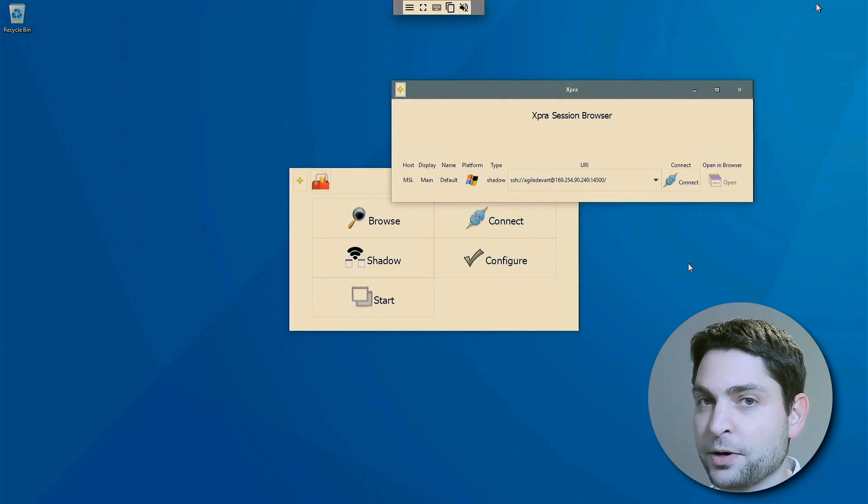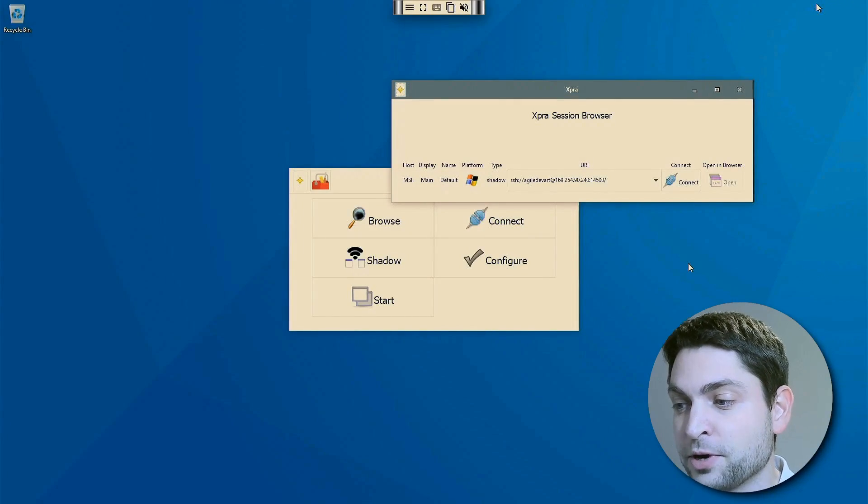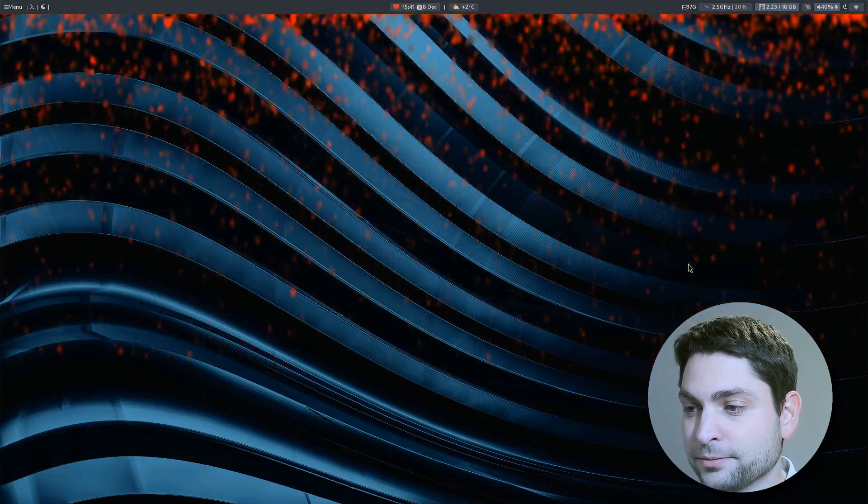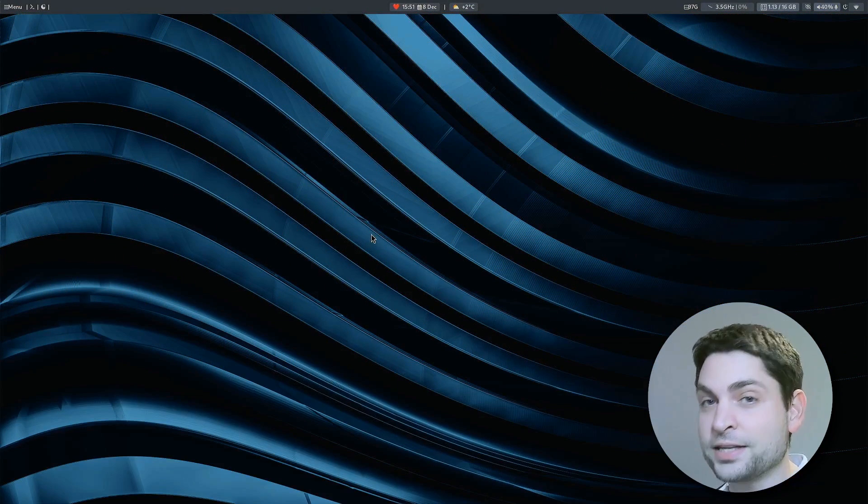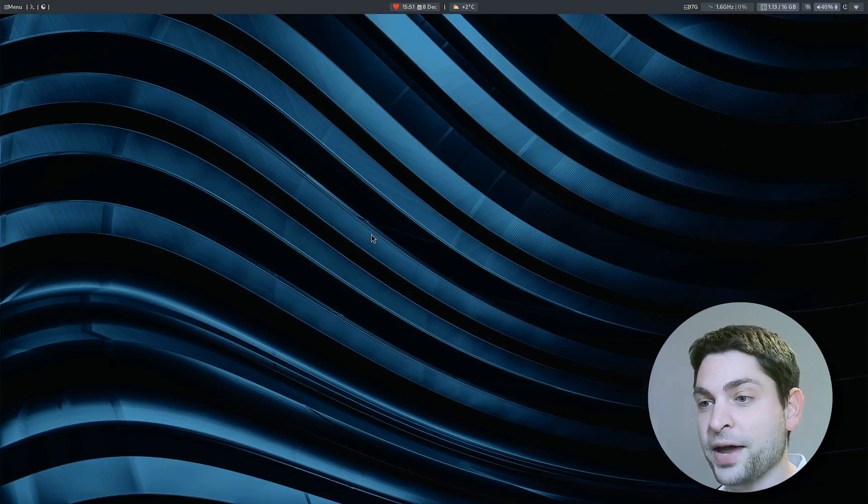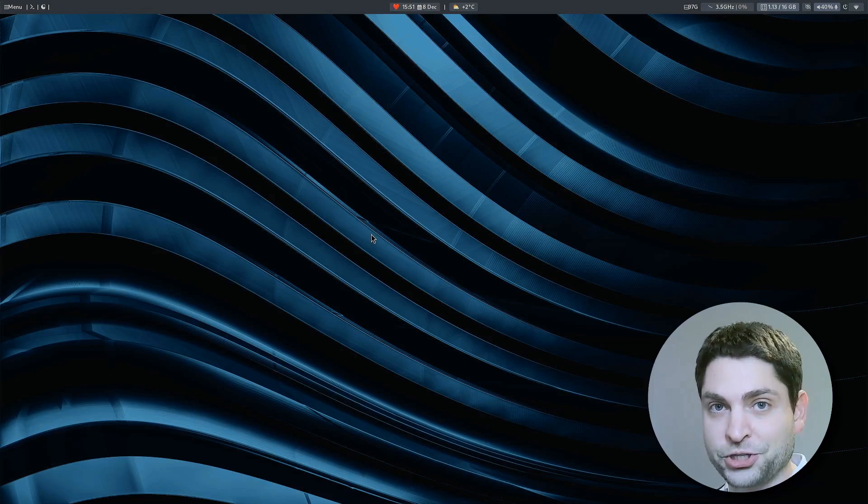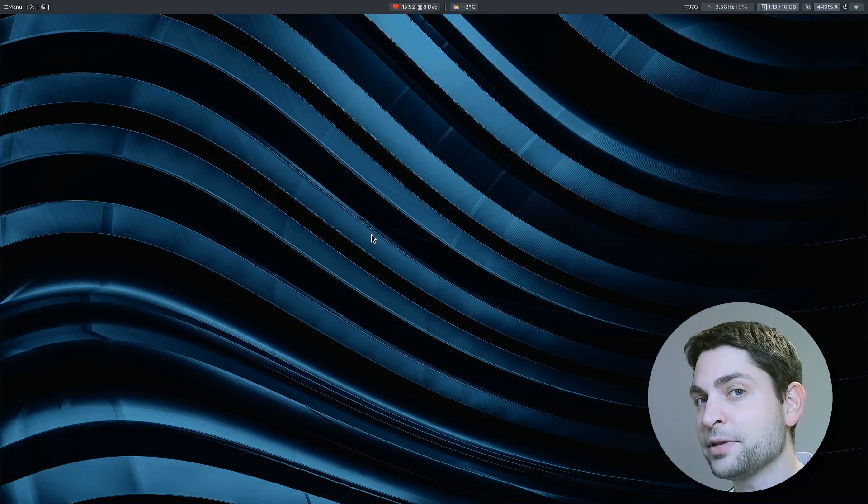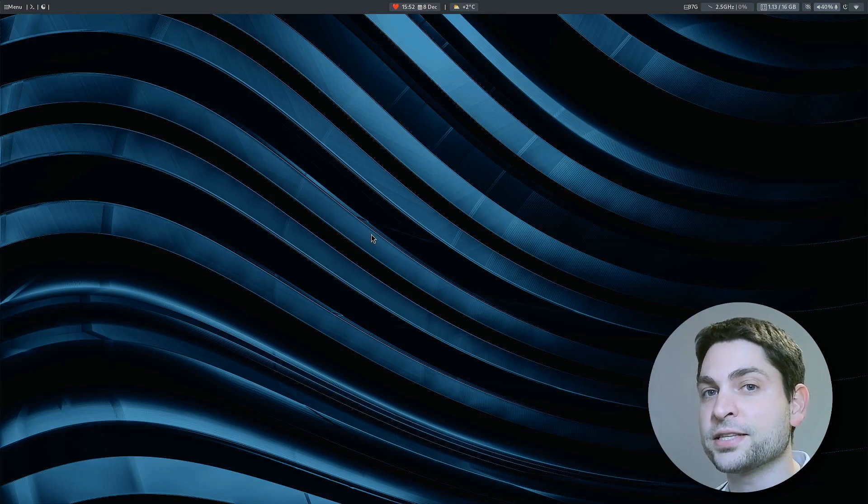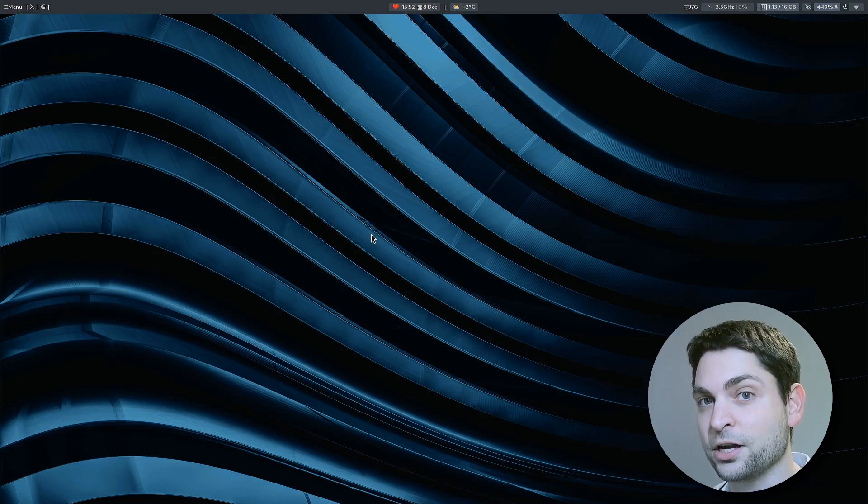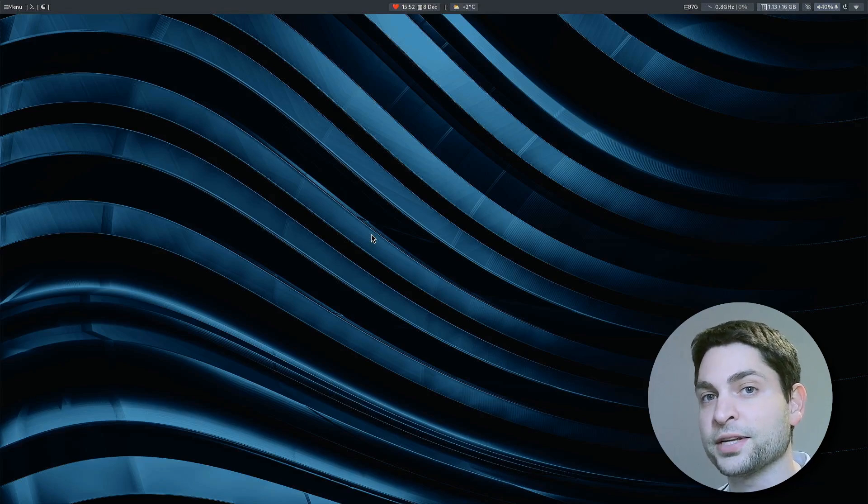Now, if I want to disconnect, I can just close the browser. Now, as I've demonstrated, on the client side, you only need a browser to access the remote machine. But if you want a more seamless experience, better integrated into your desktop, then you need to install XPRA also on the client.